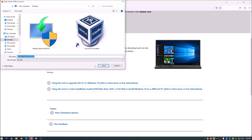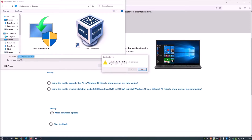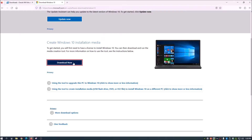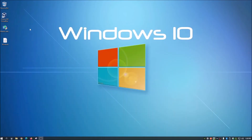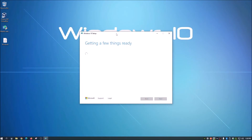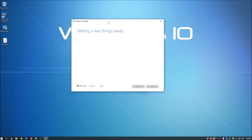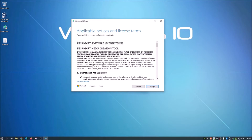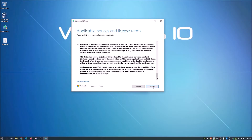We need to get an ISO image out of this, so save the media creation tool to your desktop. Once you open it, it's going to gather some basic information it needs to create the image. Let it do its thing — just scroll down and accept the terms.